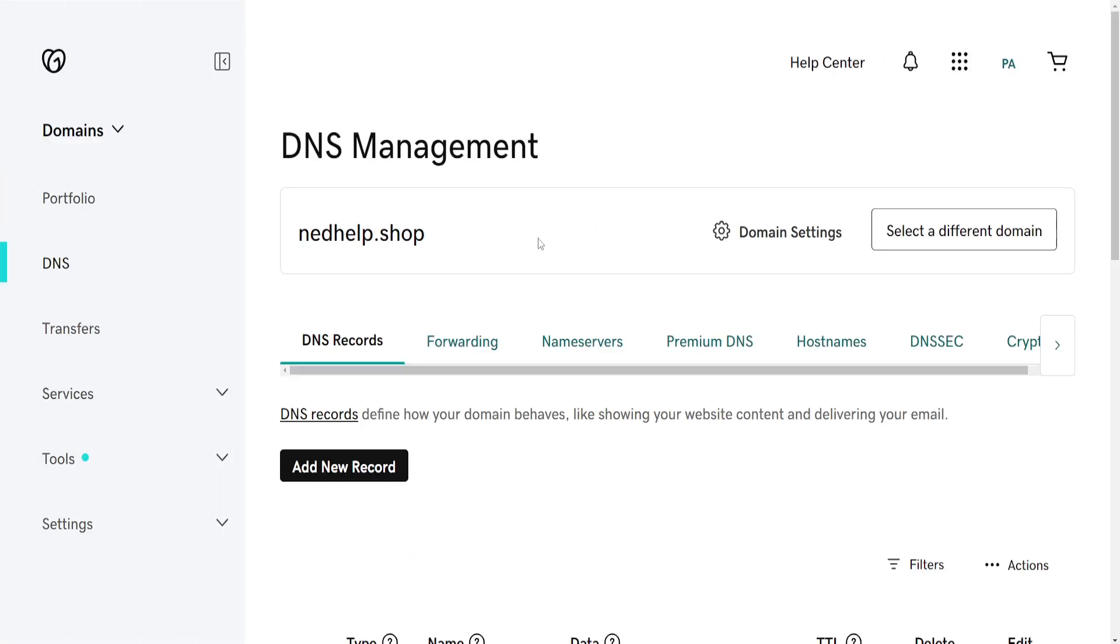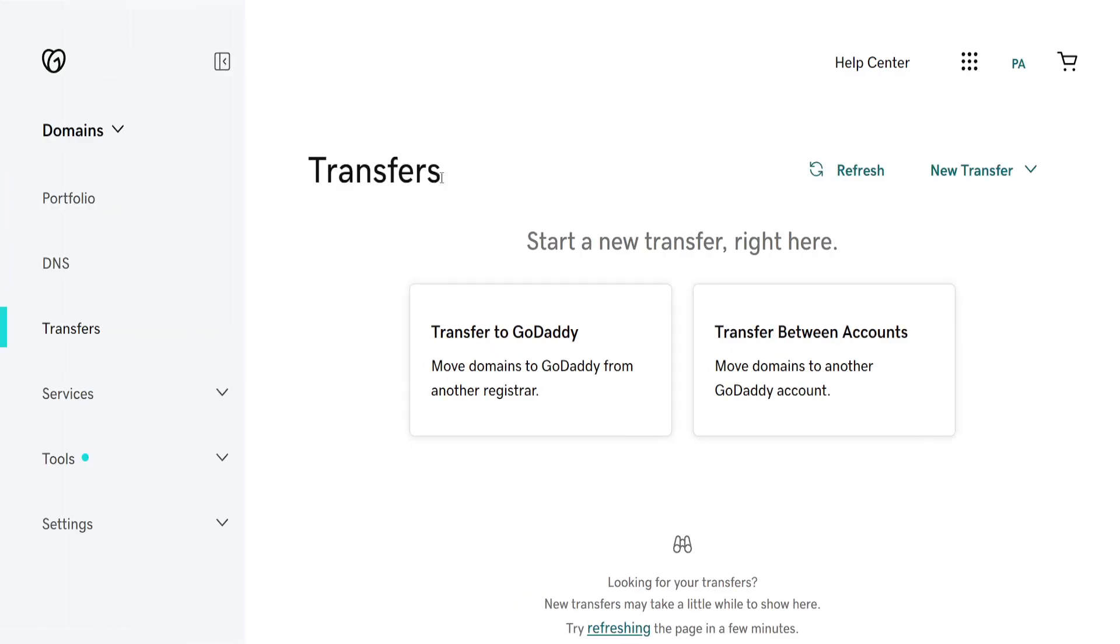We want to focus on the left hand side here. You should see a button for Transfers, just select it. It's going to give us these two options - we can transfer to GoDaddy or we can transfer between accounts.